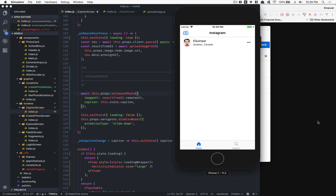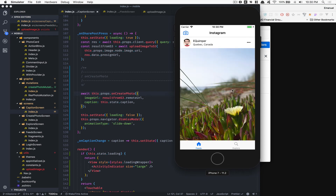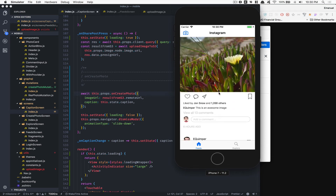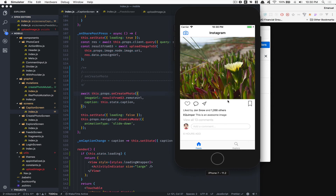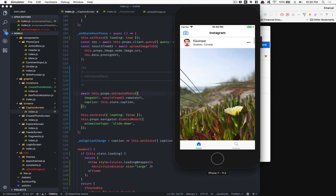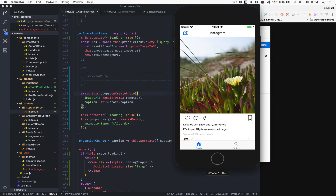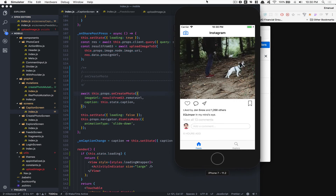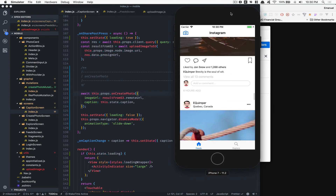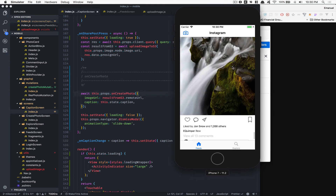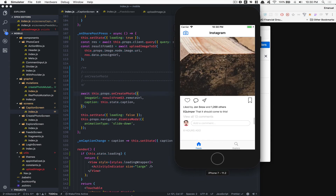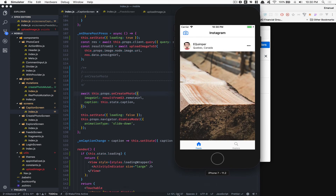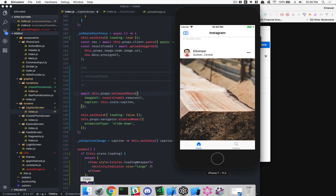Let me upload this image - 'this is an awesome image' - and look what happens. It closes the modal and now the image is there, just give it a moment to fetch from the S3 bucket. You can see 'this is an awesome image' and if we scroll down we see the other one. But we have a problem on the server side - let me go check that.